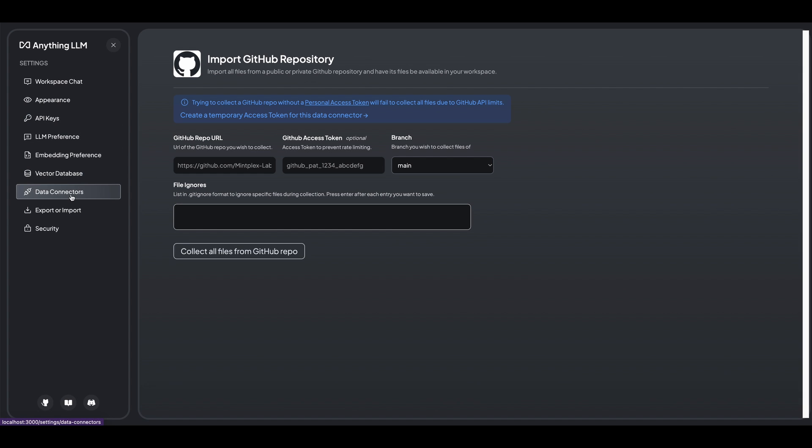So the other cool thing with the project is it also gives you the ability to set it up within a workspace that you can share with other people. So if you're an administrator of sorts, and you want to set it up so you have your team all have access to this thing...